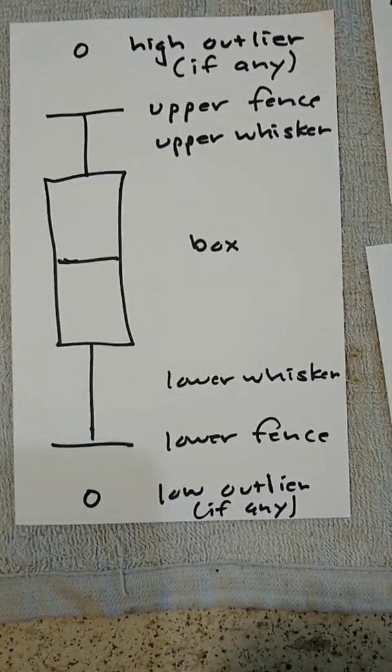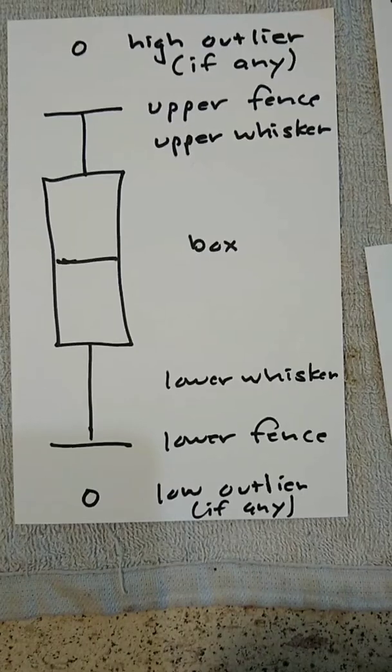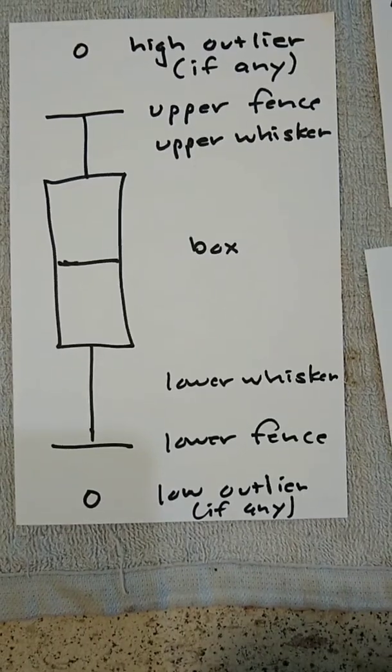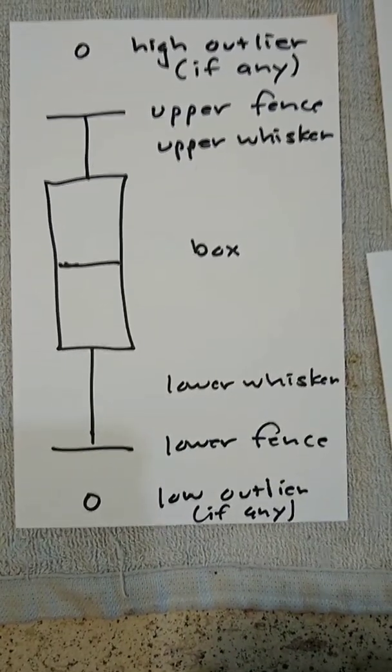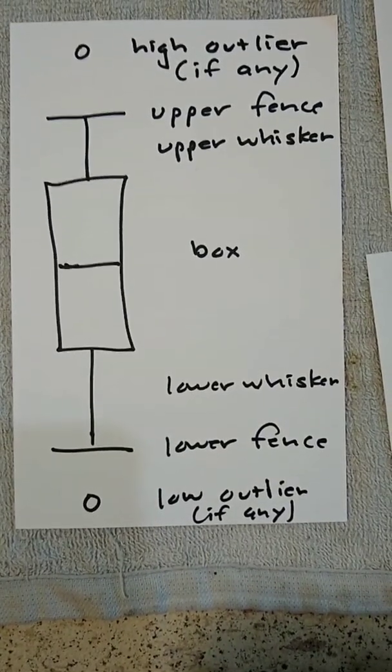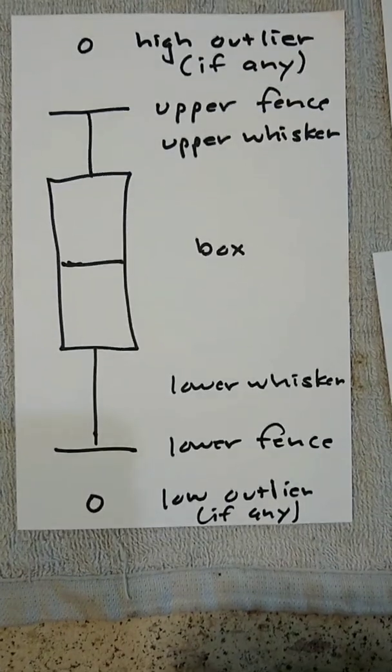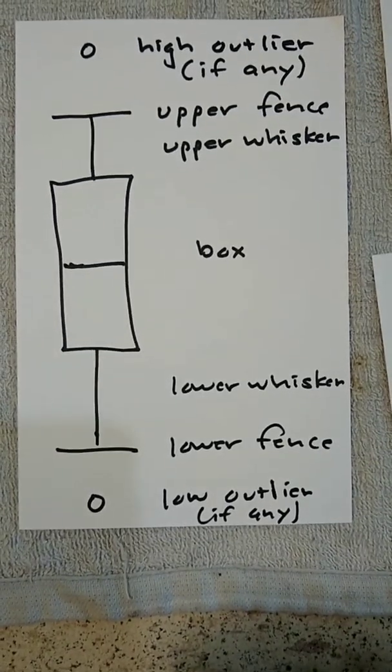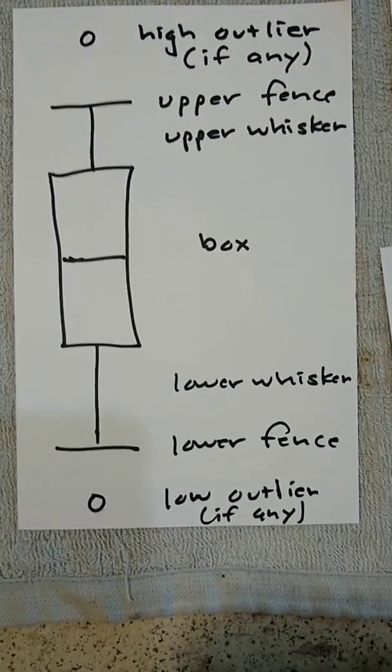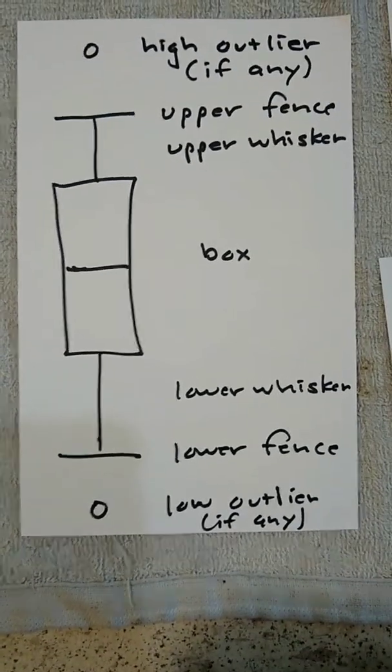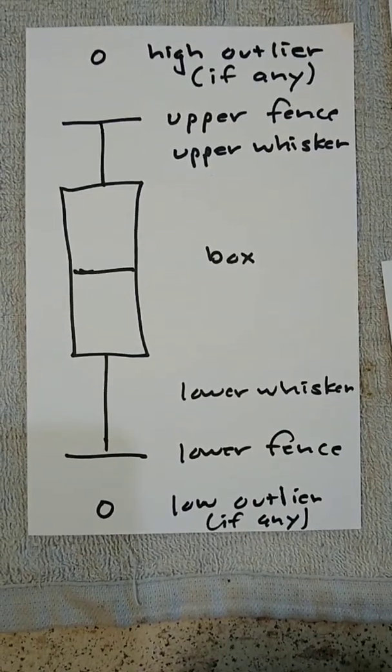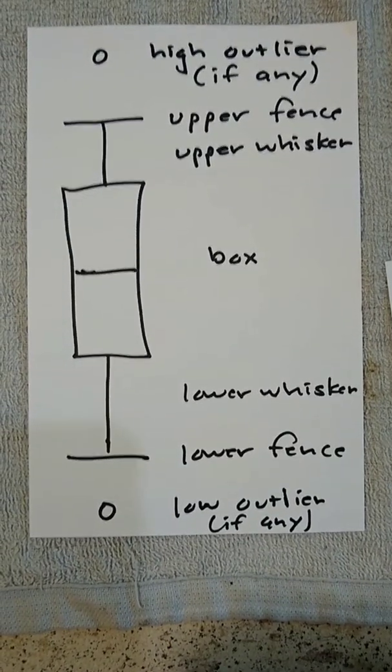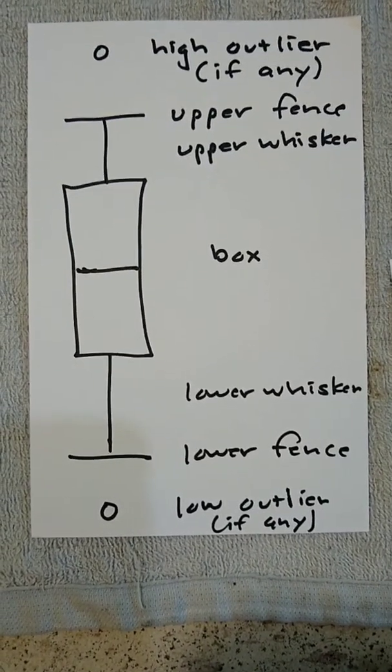The box spans from quartile 1 to quartile 3. Above the box is the upper whisker and the upper fence. Below the box is the lower whisker and the lower fence. If there are outliers, then outliers will appear as circles beyond the upper and lower fence.